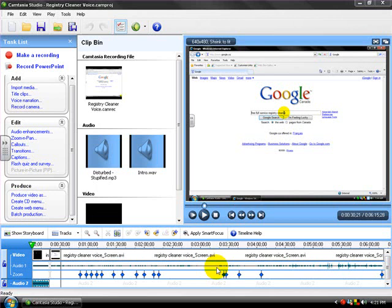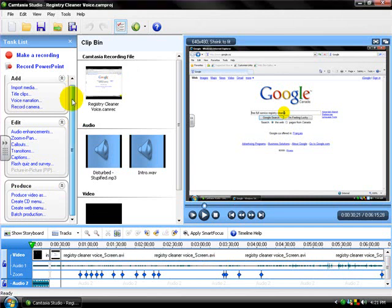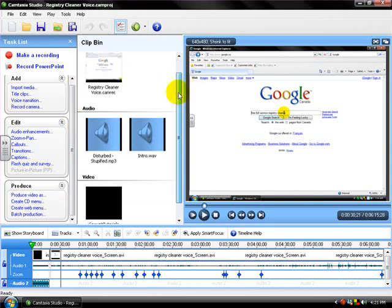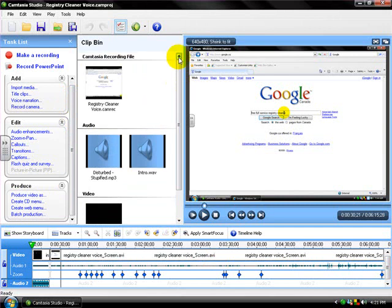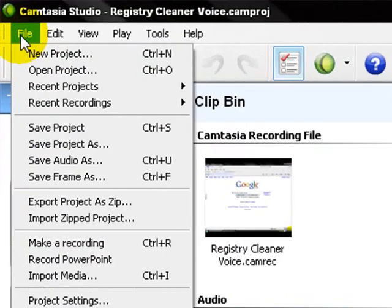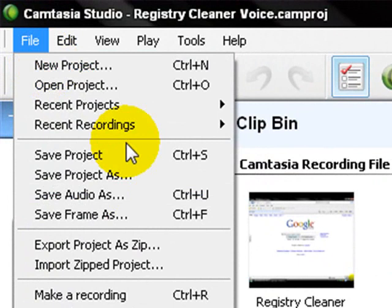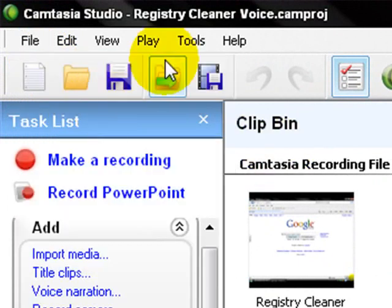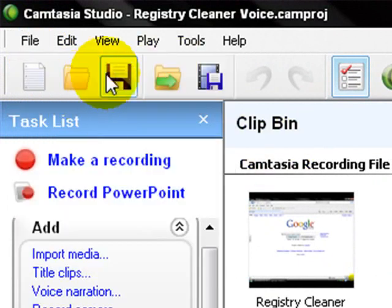So let's get started. First you're gonna have your video already made, all good to go and stuff, right? Looks good, you like it. And it's already been saved as a project right there. This is a regular project.